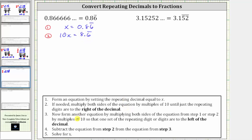Now for step three, we form another equation by multiplying both sides of the equation from step one or step two by multiples of 10, so that one set of the repeating digit or digits are now to the left of the decimal. Because the six is repeating, we need a decimal where we have one six to the left of the decimal. Looking at equation two, we have to move the decimal one place to the right, which is equivalent to multiplying by 10.